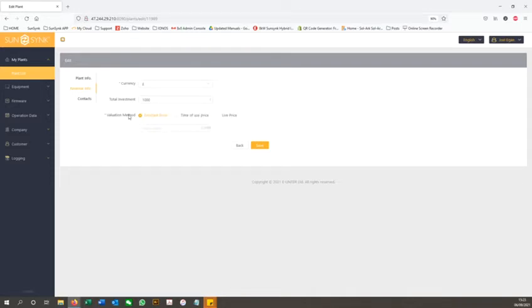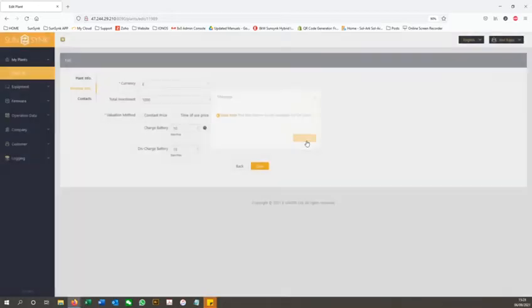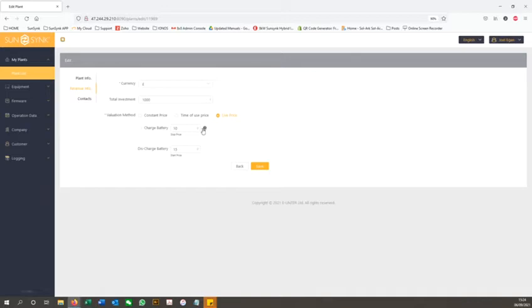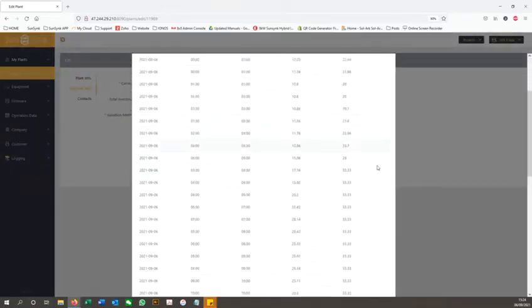We have also added a live price feature which monitors the Octopus Agile rate in real time. Using this, you can look at the current import and export rates and amend your charge and discharge settings with those figures in mind.